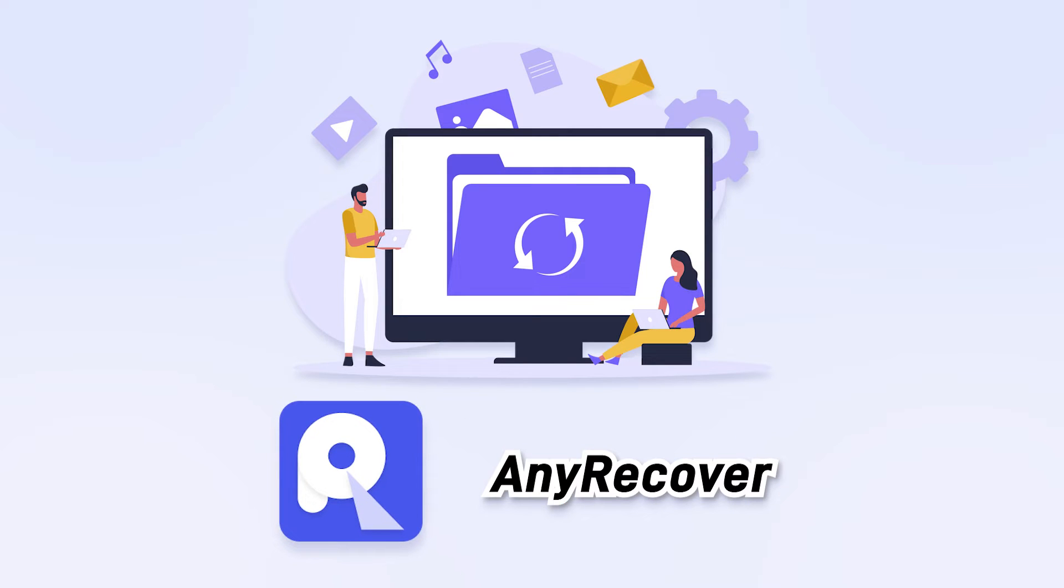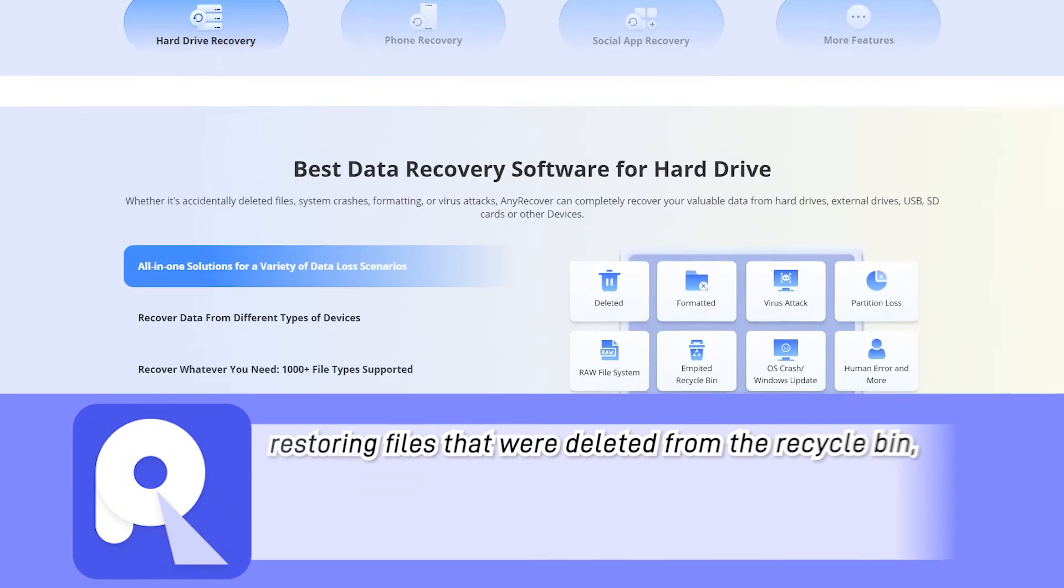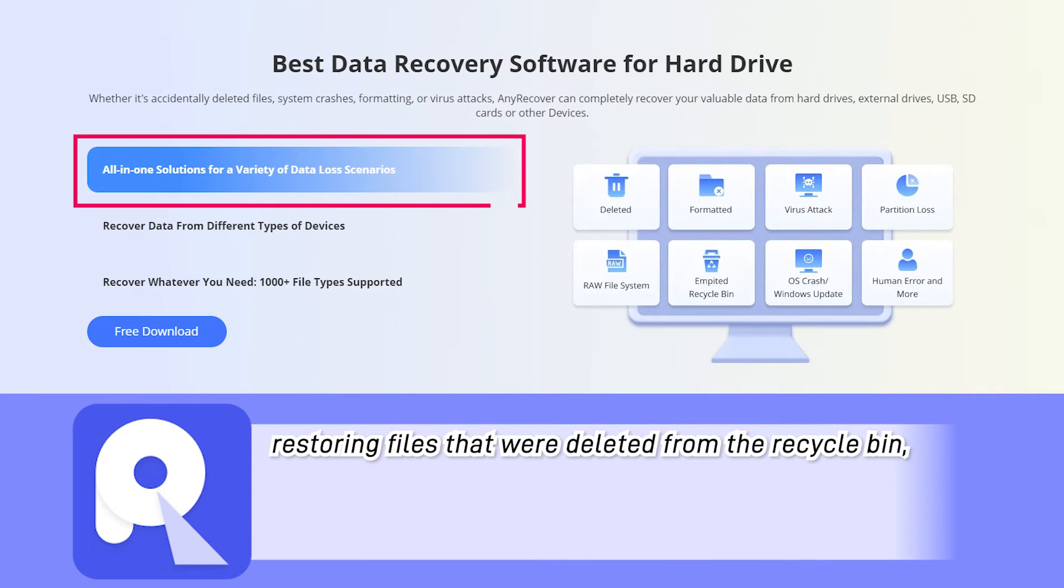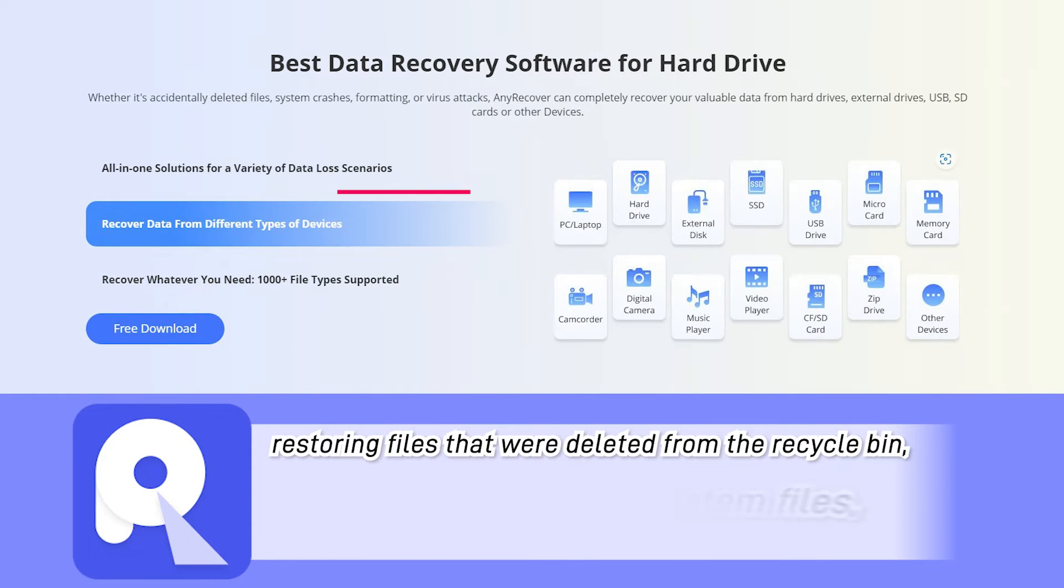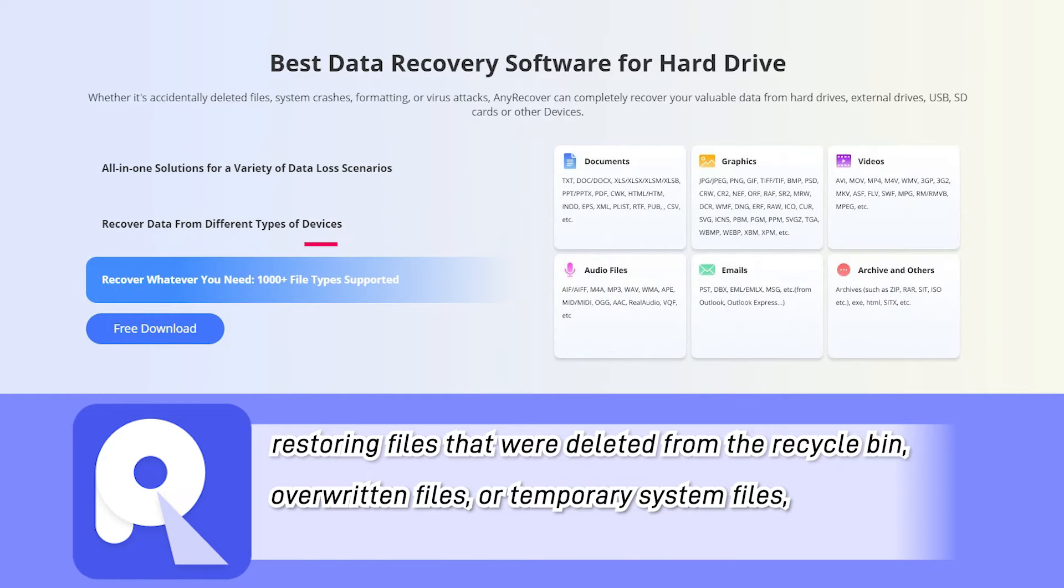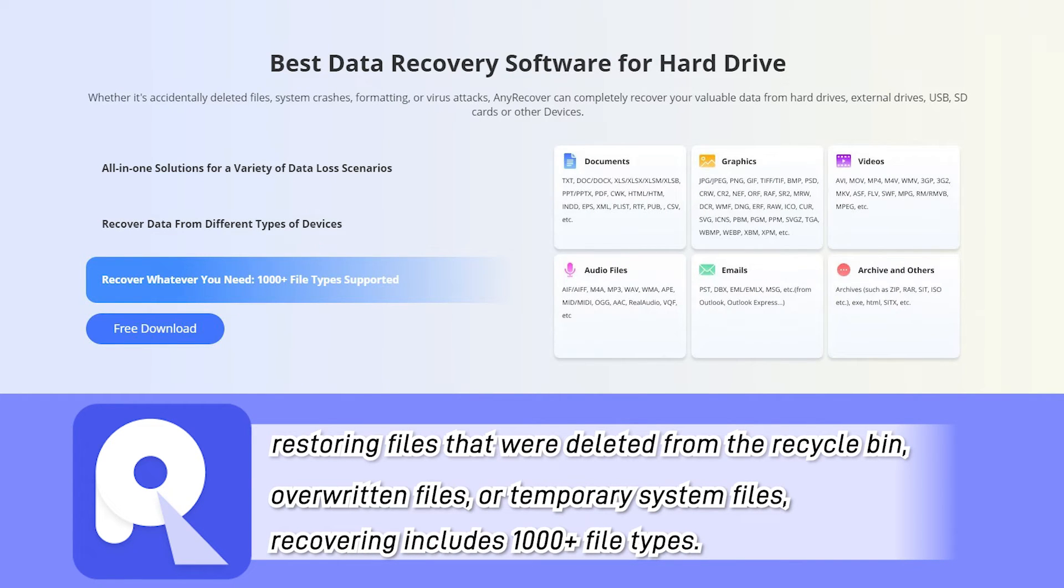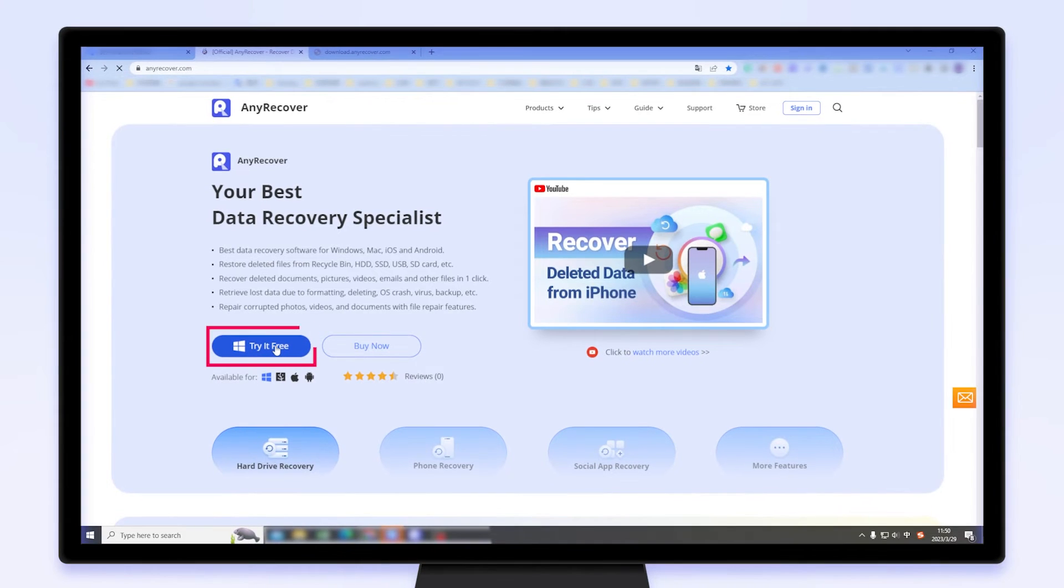You may need a powerful data recovery tool like AnyRecover, which supports restoring files that were deleted from the Recycle Bin, overwritten files, or temporary system files, recovering includes 1000 plus file types. Simply click on the free download link and get started.